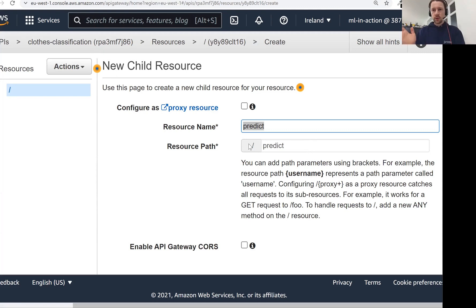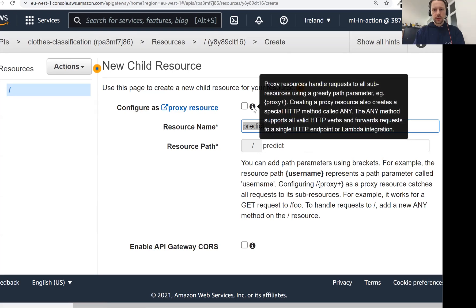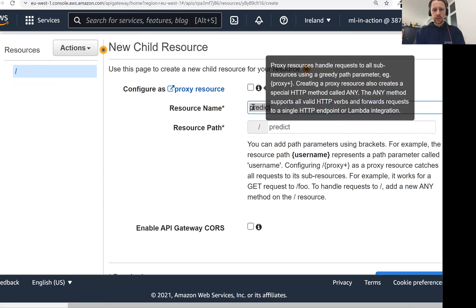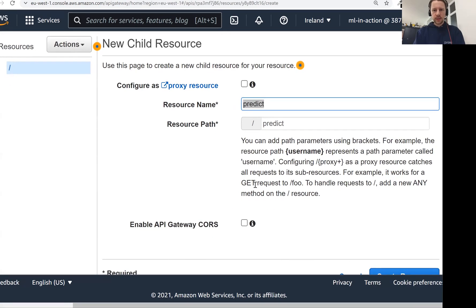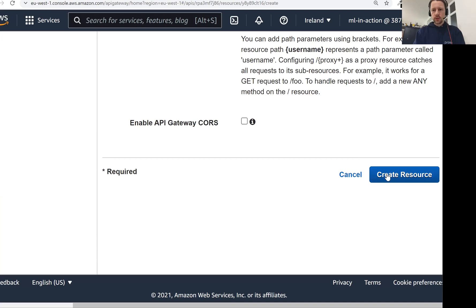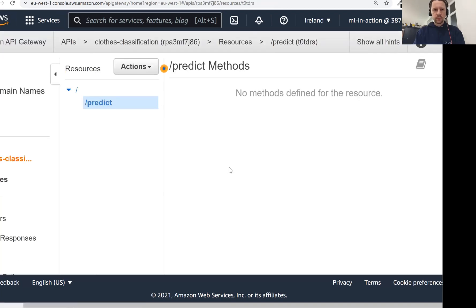It will be some URL slash predict. We don't need to enable anything else here. So we don't want to create it as a proxy resource. You can check what it is, but we don't need it here. Just click on create resource.